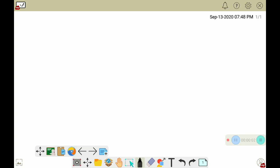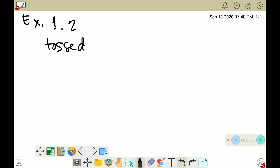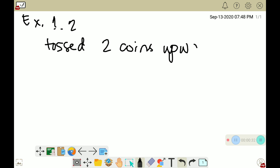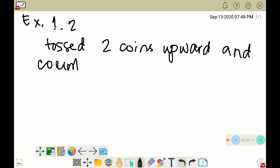For the second example, we're going to use example number 1.2 that we used also for lesson 1. For example number 2, we're still going to toss 2 coins upward and count the number of heads.